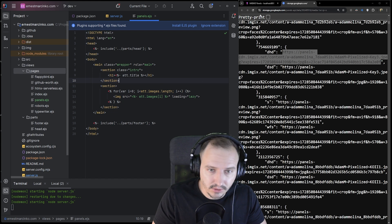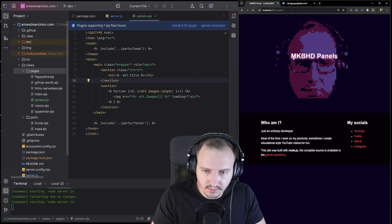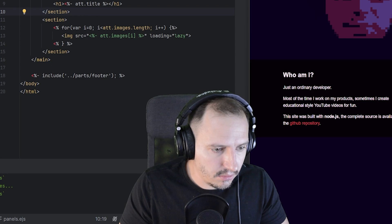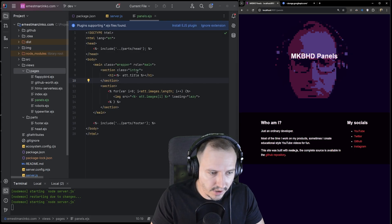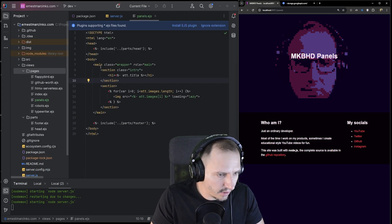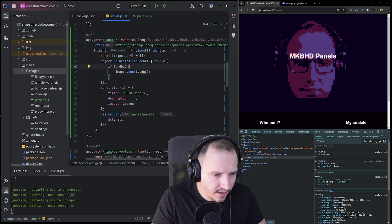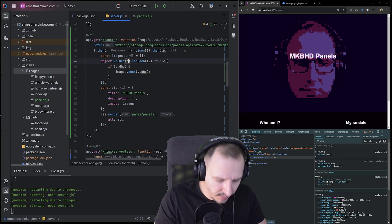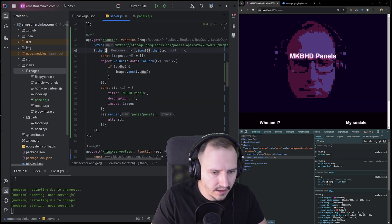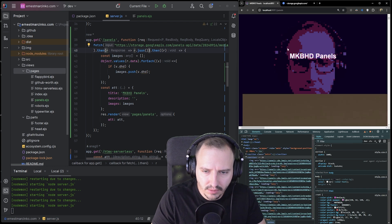Let me refresh — nothing really happens. Oh, I know — we need to go through 'data.data' of course. Super simple fix. And now — oh look, we have some images! They're just a little bit too big.